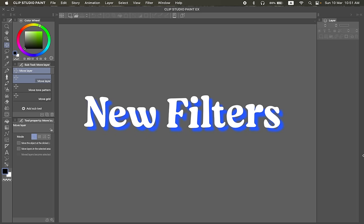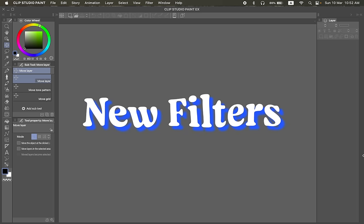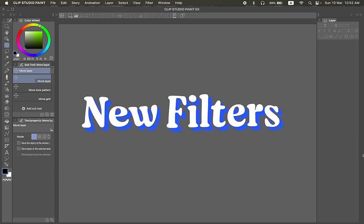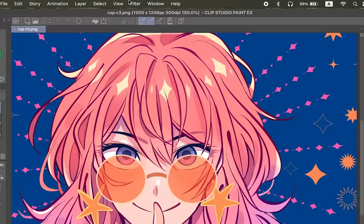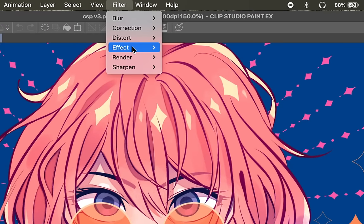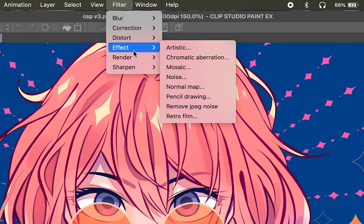First off we've got new filters. This version has a bunch of cool new filters to add to your art. When you apply these filters it only appears on what's on the layer, but for this video I'm just going to show it on a single image layer so you can see what it looks like. Just go to filter and effect. This is where all the new filters are.